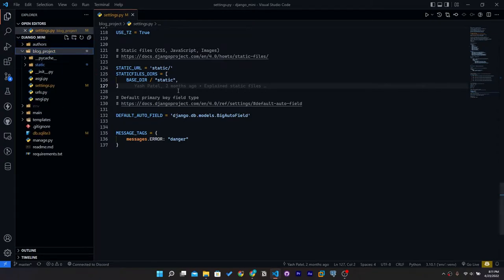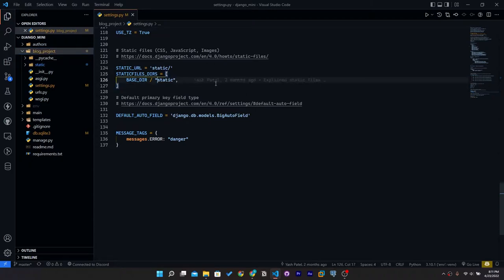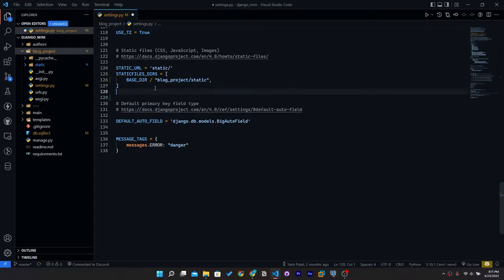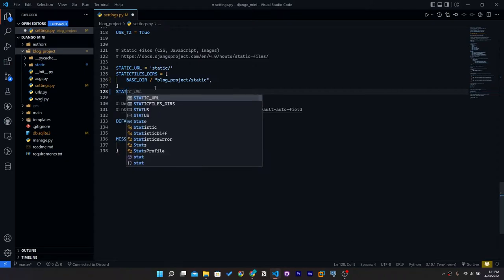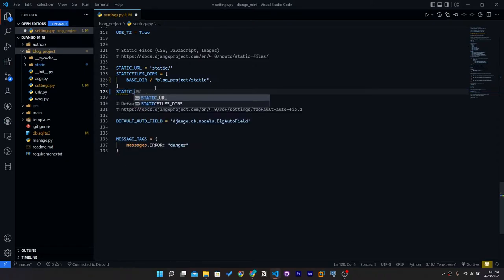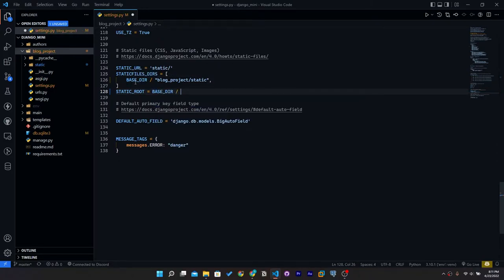I'll change the path here to 'blog_project/static', and I'll add STATIC_ROOT equals BASE_DIR / 'static' in settings.py.